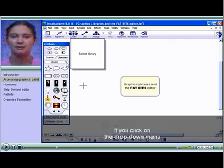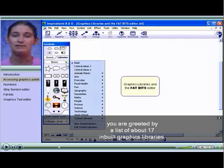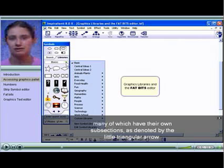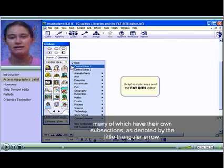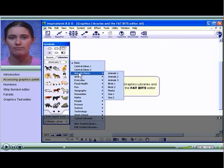If you click on the drop-down menu, you are greeted by a list of about 17 inbuilt graphics libraries, many of which have their own subsections as denoted by the little triangular arrow.